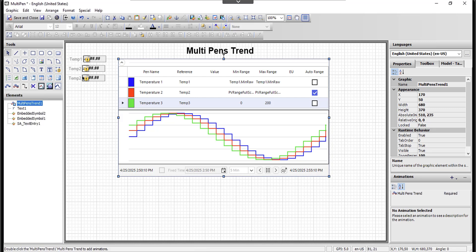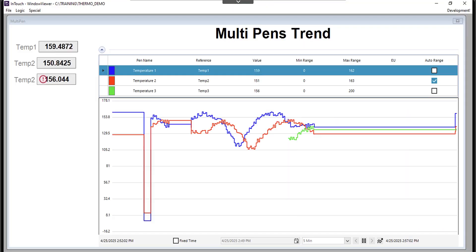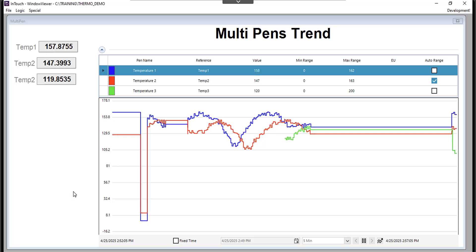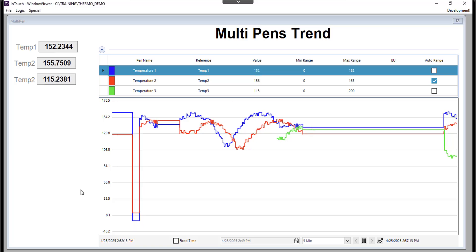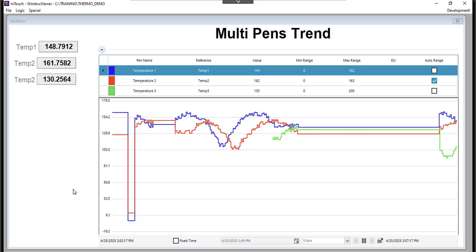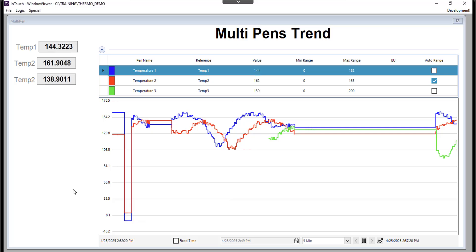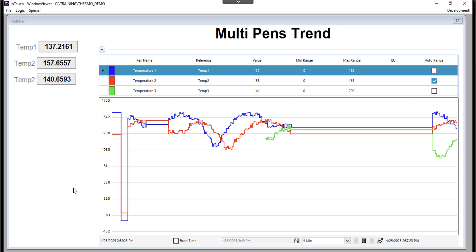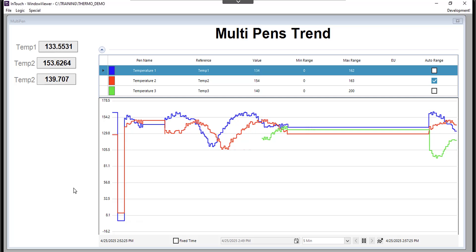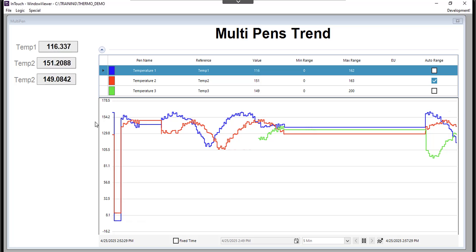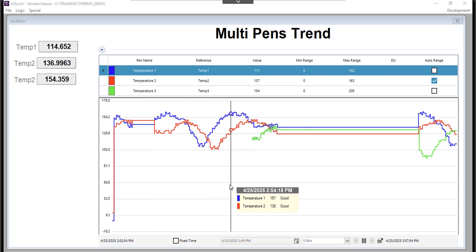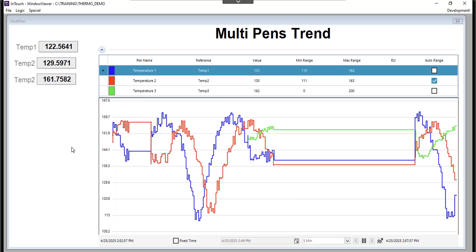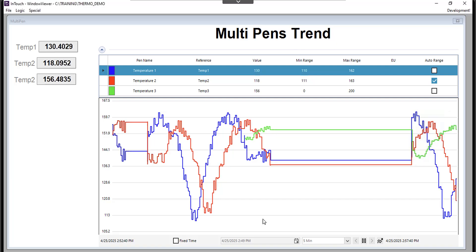I'll keep everything as is, click OK, add the text points to display values, then save and close and go back to runtime. This is the multi-pen trend in runtime — it's one of the graphic elements available in InTouch out of the box. No coding or scripting is required to use these multi-pen trends or the trend client in InTouch, whether getting data from Aveva historian or from the native LGH files. It's simply drag, drop, and configure.